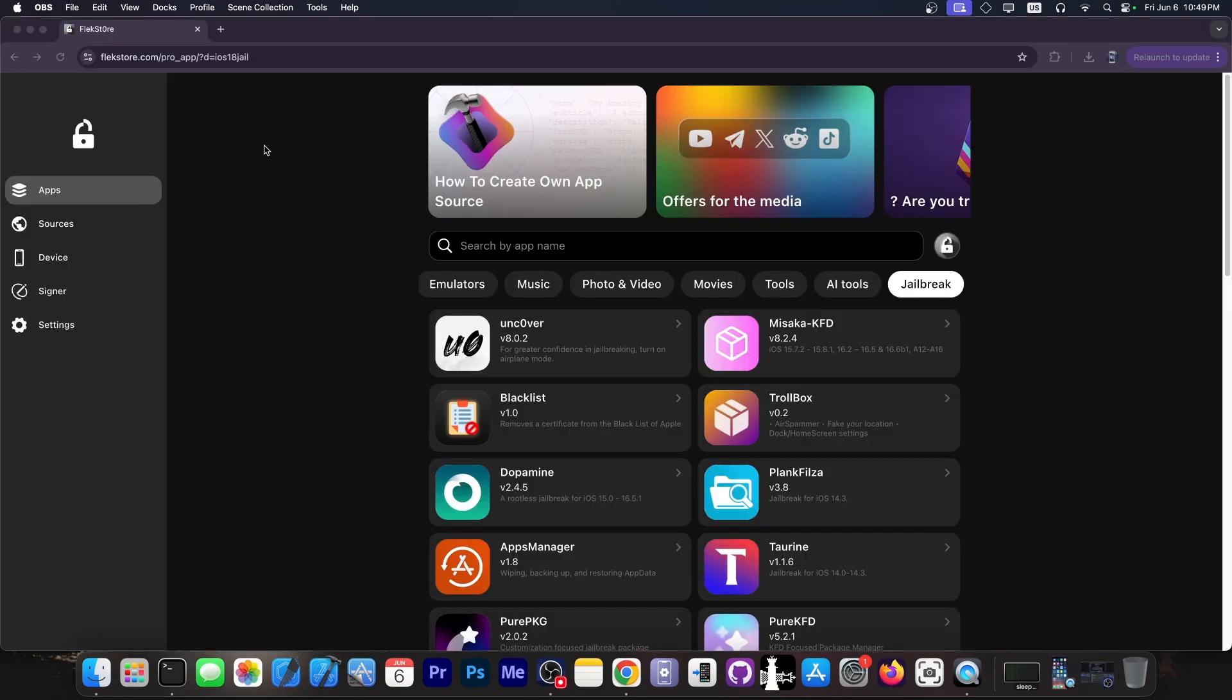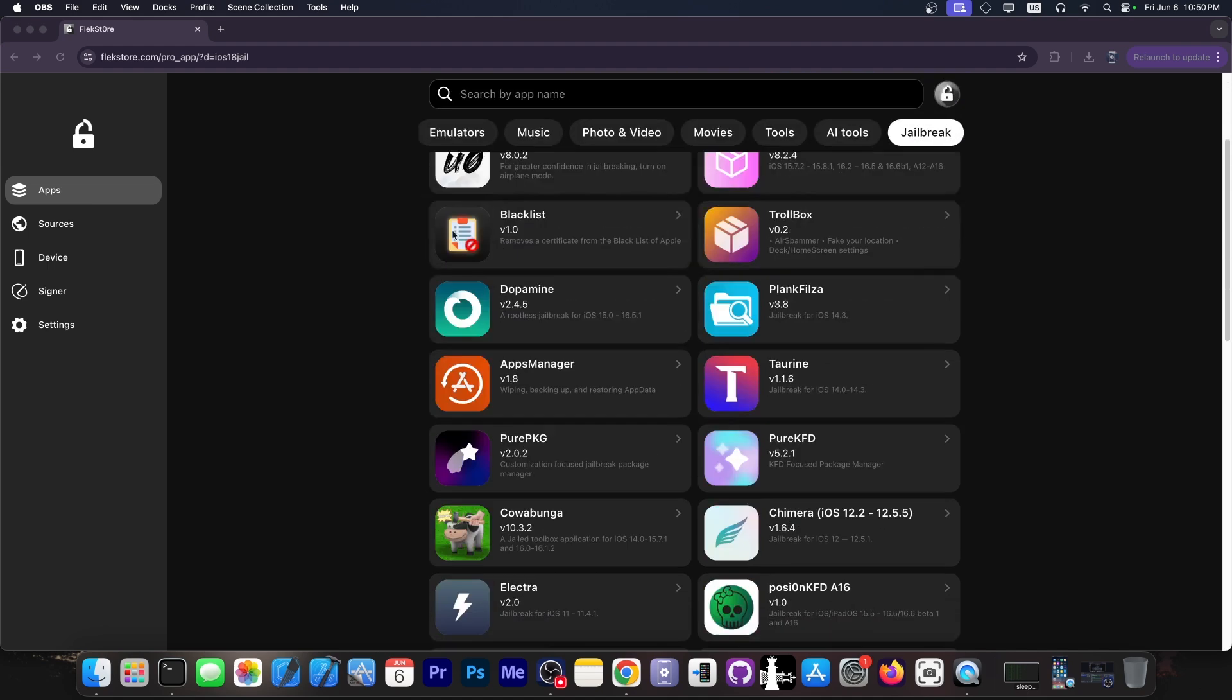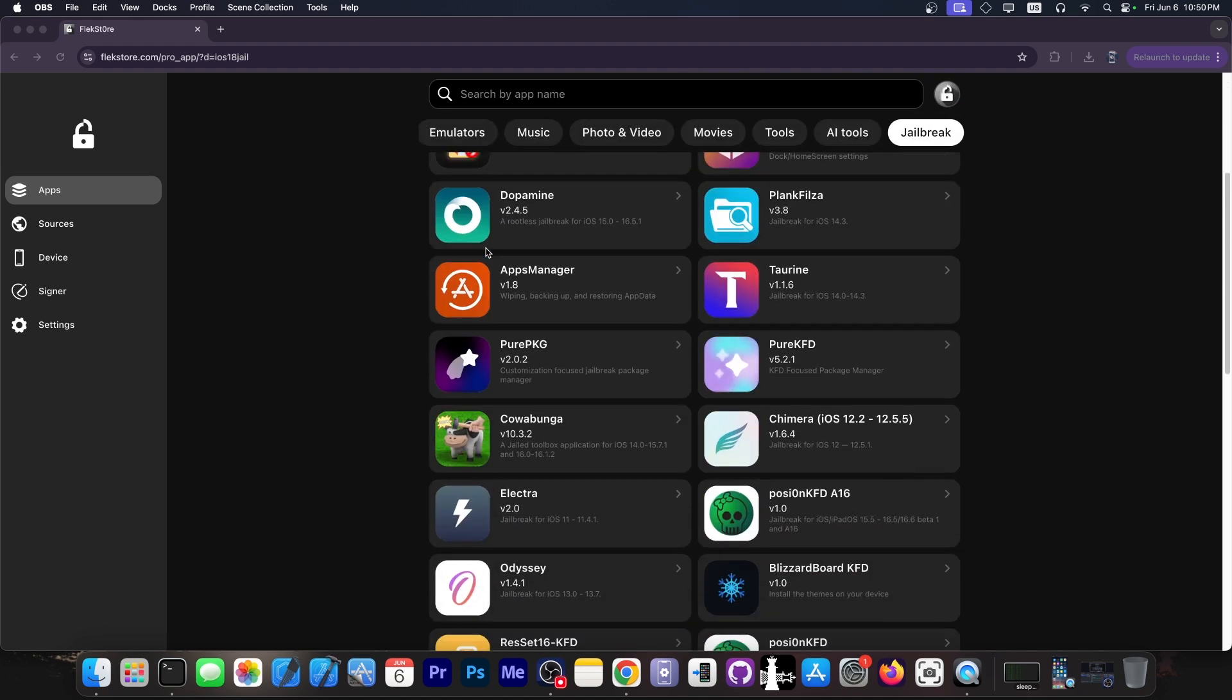This video is brought to you by FlexStore. They provide all the greatest jailbreaks available in the iOS community like Dopamine and Uncover, Taurine and so on, without a computer. You no longer have to sign them manually and they don't expire every seven days. You can install them directly from your device.